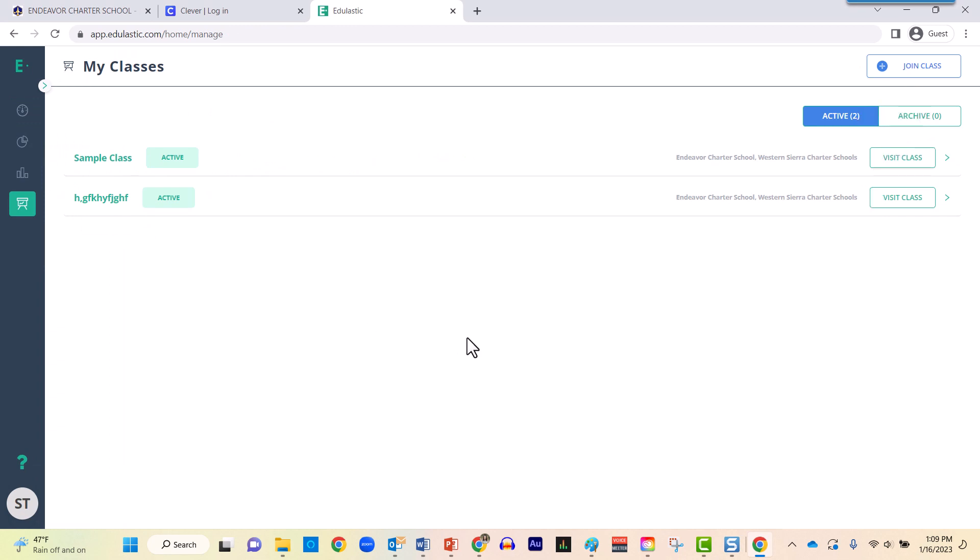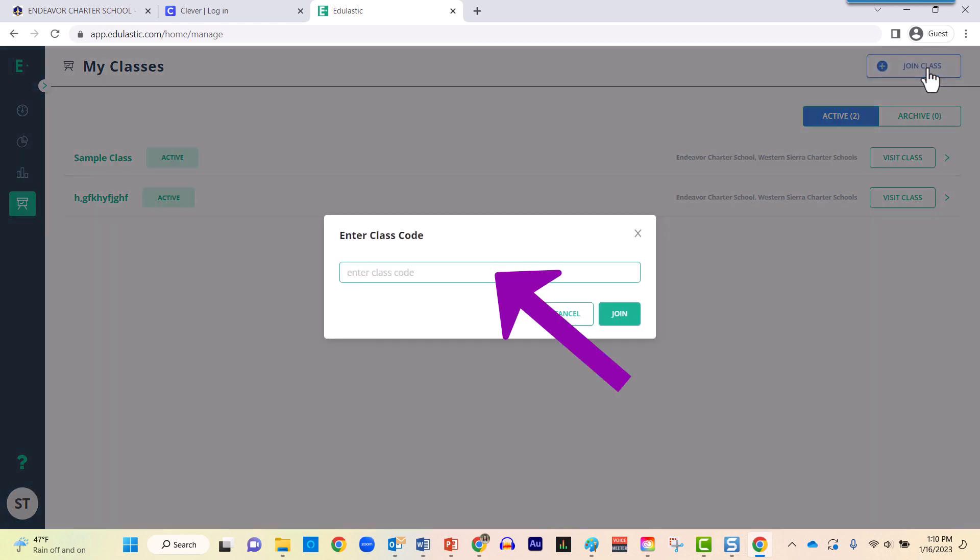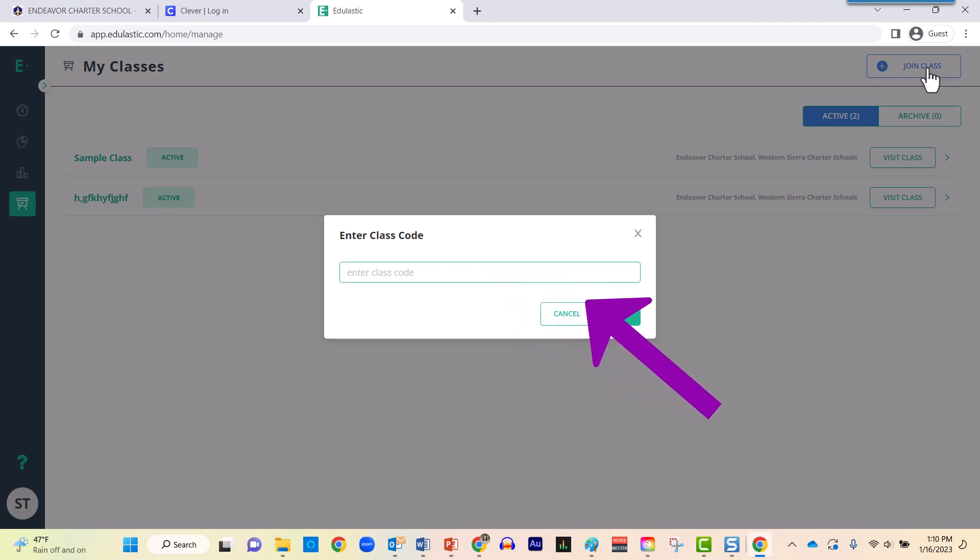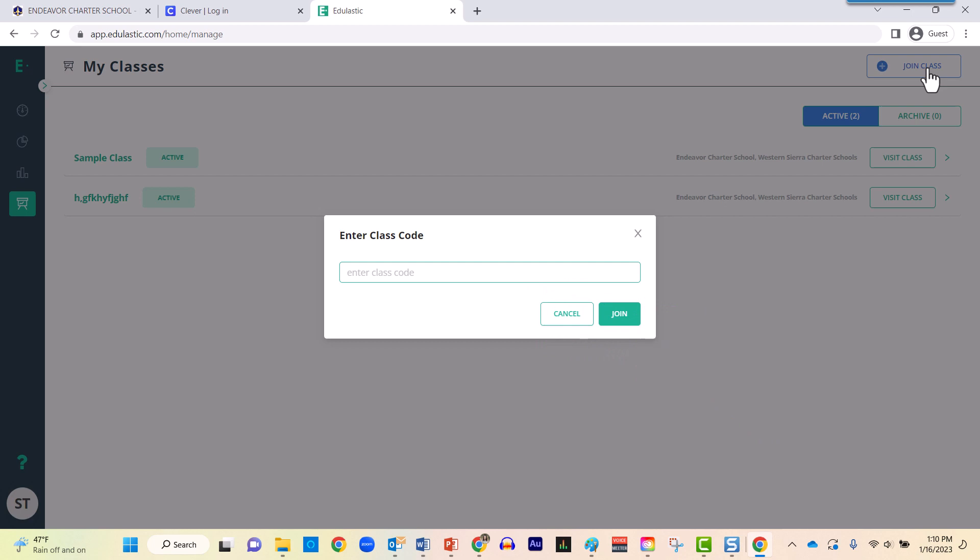Now your teacher has probably provided you a class code. Go ahead and type that information into this space and then use the Join button.